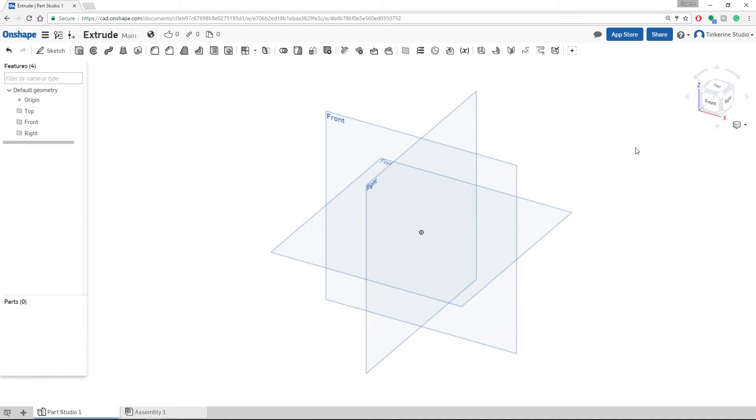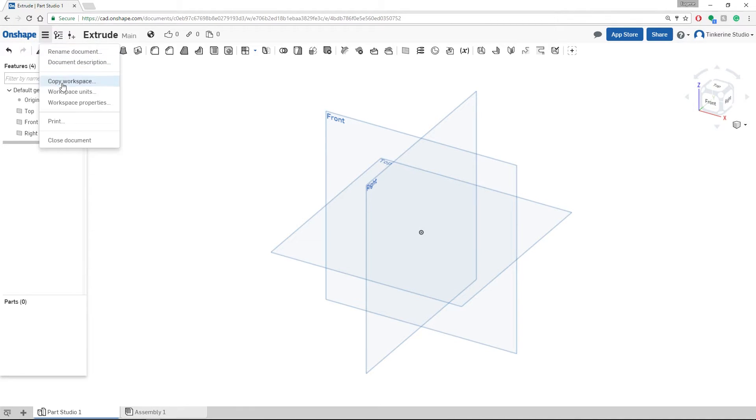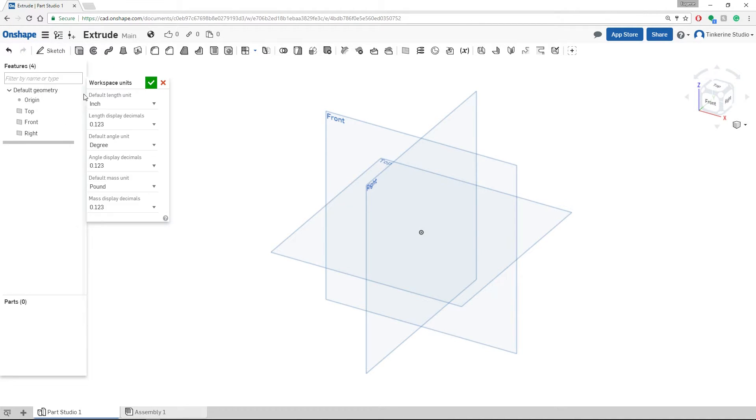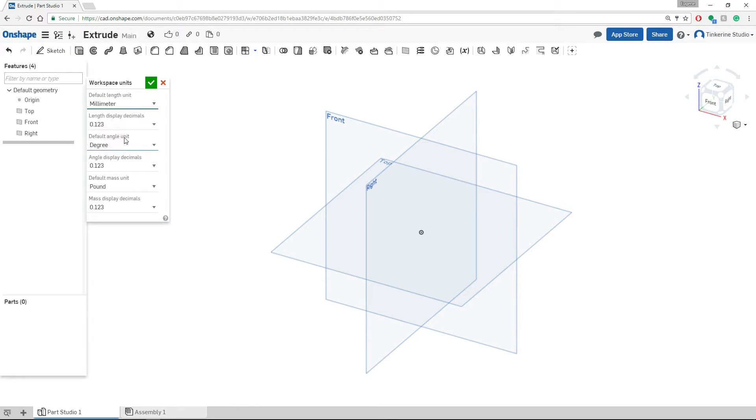Hi! We are going to explore the extrude function inside Onshape today. Before we get started, we need to change our workspace units to millimeters instead of the default inches that Onshape has.